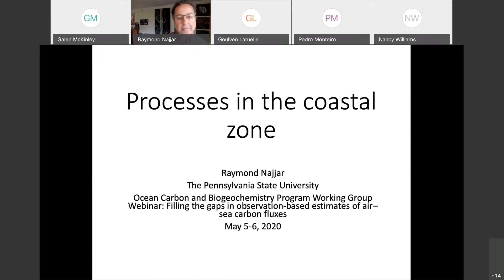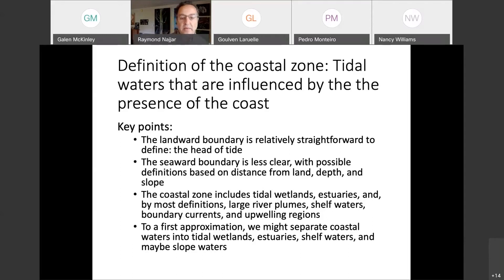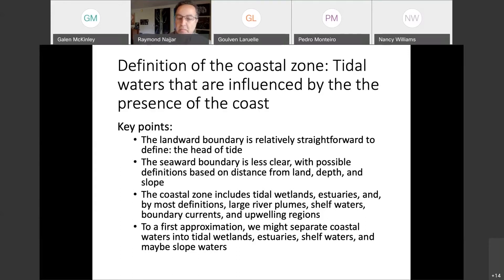Let's talk about what exactly we mean by the coastal zone — different people may define it differently. I would like to define it as tidal waters that are influenced by the presence of the coast. The landward boundary is fairly well defined as the head of tide. The seaward boundary is less clear, with possible definitions based on distance from land, depth, and slope. So the coastal zone includes tidal wetlands, estuaries, large river plumes, shelf waters, boundary currents, and upwelling regions.